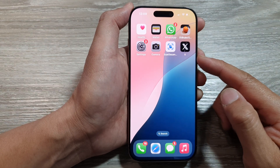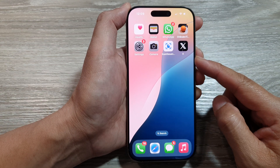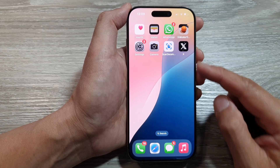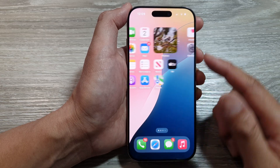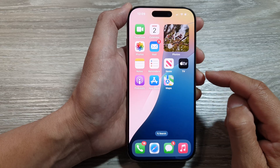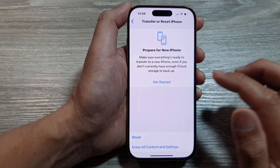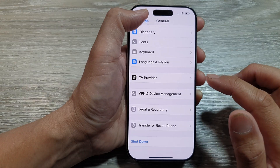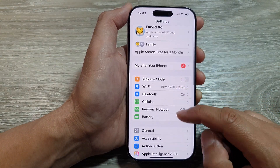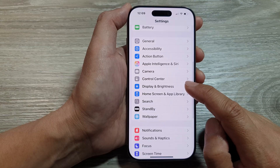How to adjust the screen that is too bright or too dark on the iPhone 16 series. First, swipe up to go back to the home screen. On the home screen, go into Settings — tap on Settings. In Settings, scroll down and then tap on Display and Brightness.